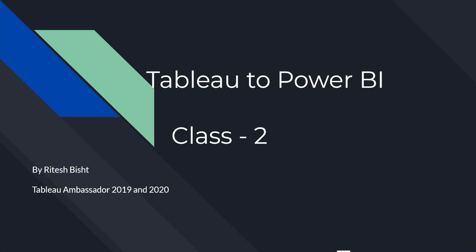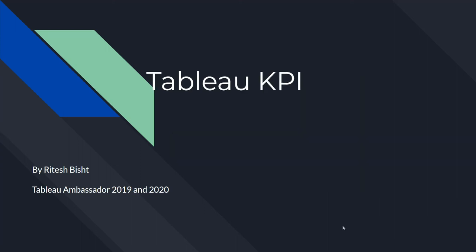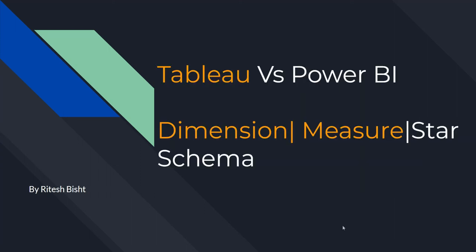Hello everyone, this is Ritesh from Dancing with Data, kyunki data hi data hai. So this is our class 2 of Tableau to Power BI series. Today we are going to talk about Tableau vs Power BI in terms of dimension, measure, and star schema.